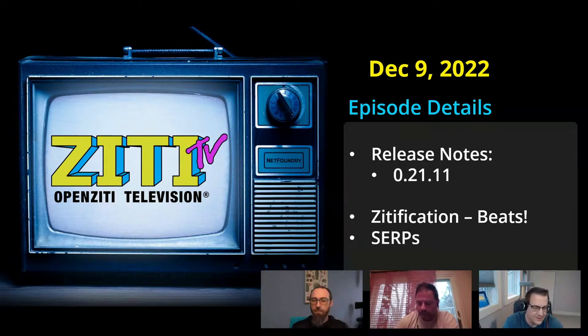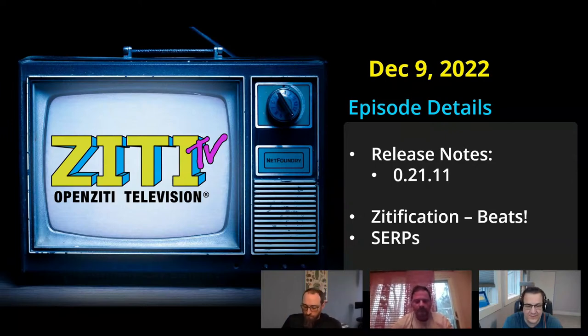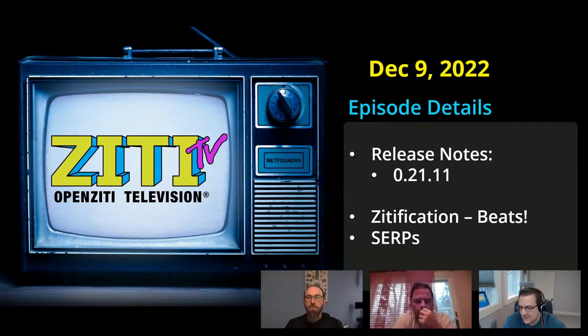We're going to talk about the latest ZDifications that Eugene's been working on around Beats — what is Beats and why people use it and that sort of stuff. And then we'll talk about service edge router policies, or SERPs, and why that's kind of interesting from this week. So that's what we're going to do — let's get into reading.